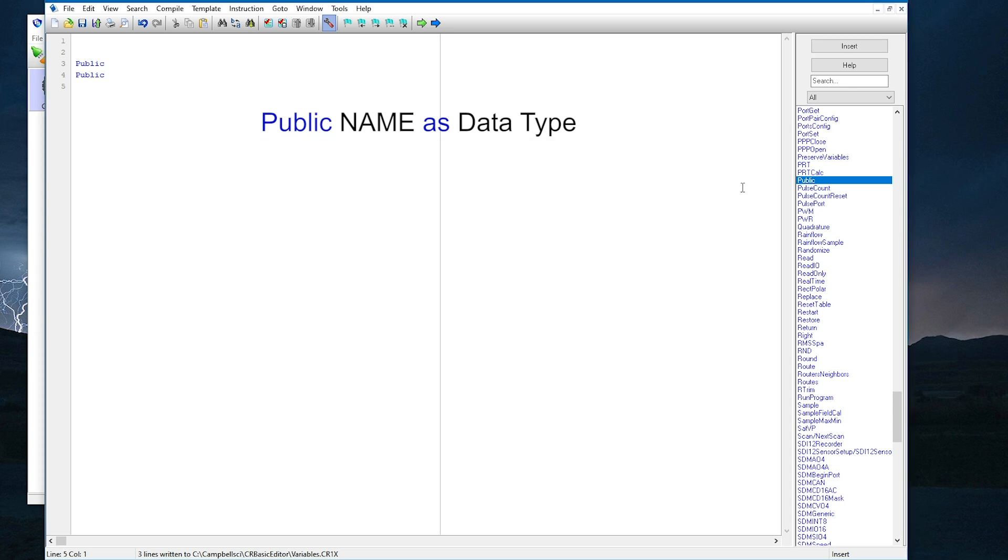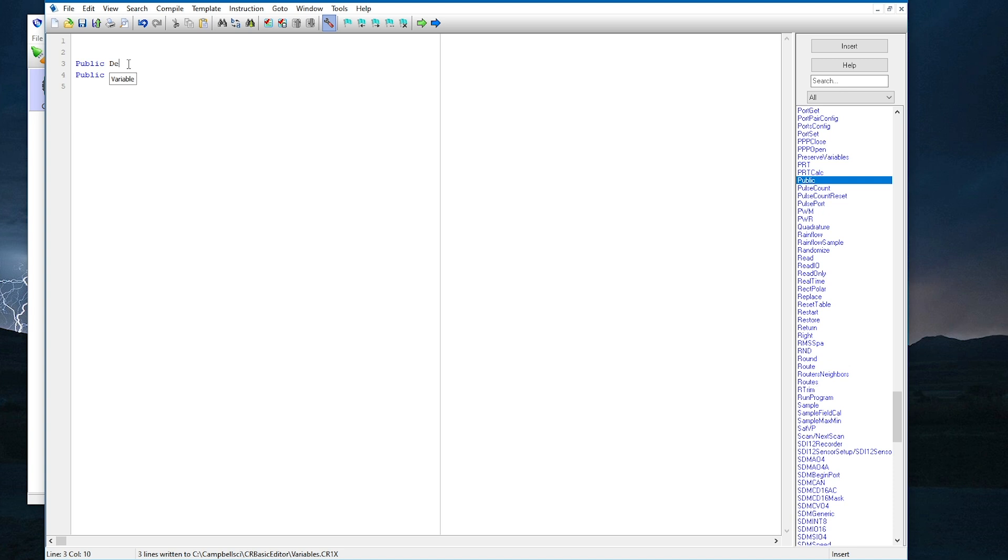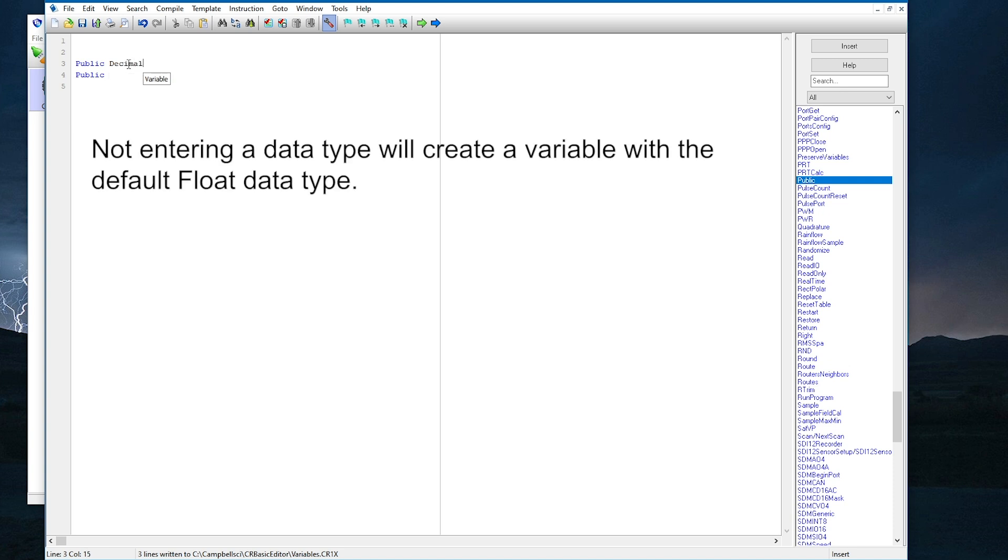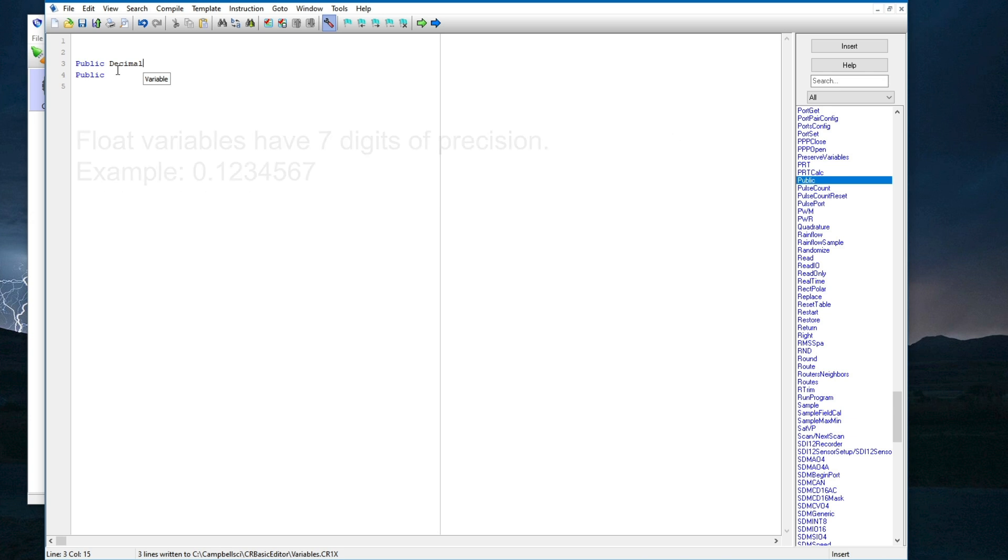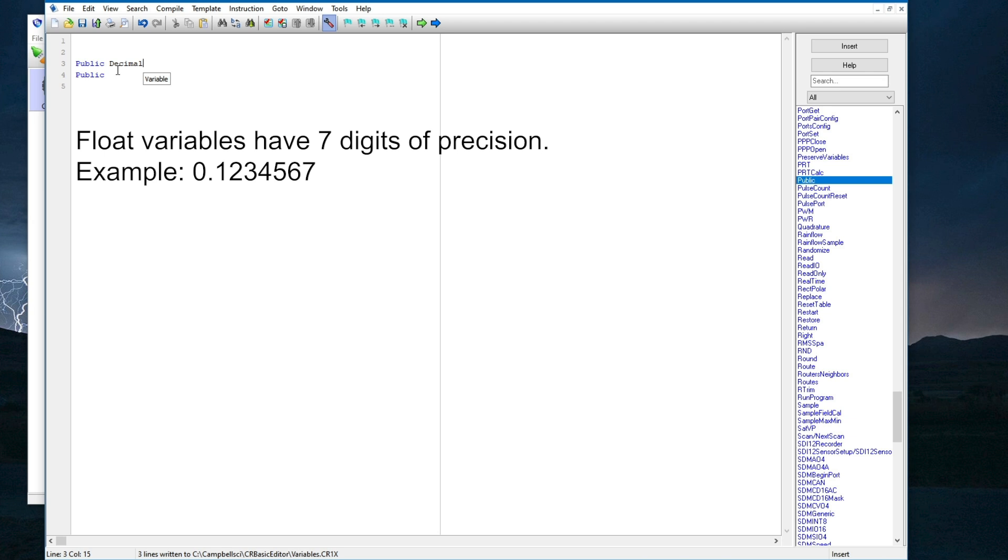The data type descriptor is optional. If data type is not specified, it will default to type float. I'll start by adding a variable named decimal. By default, variables will be of type float, because this is the type used most often to store measurements. Float variables can hold numbers with decimal points and have about seven digits of precision.